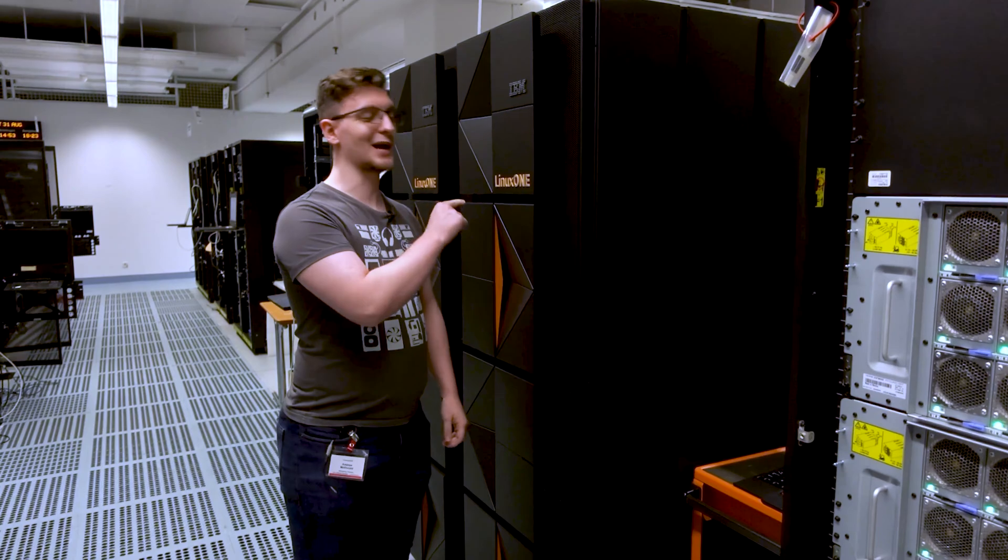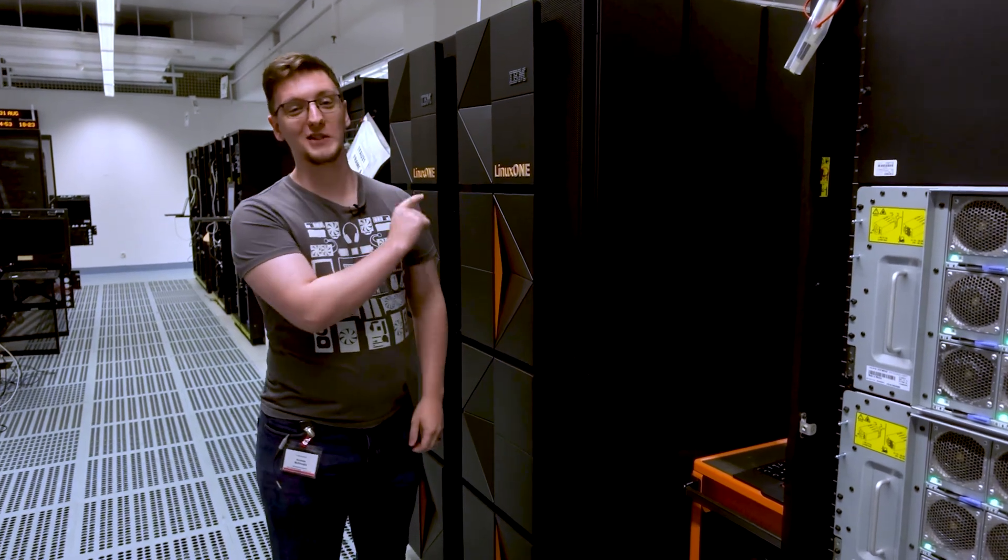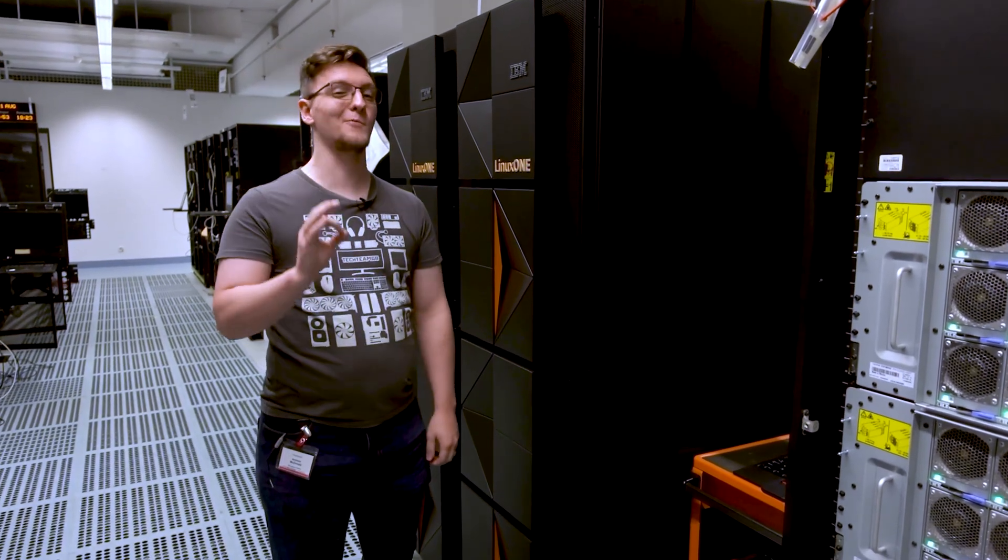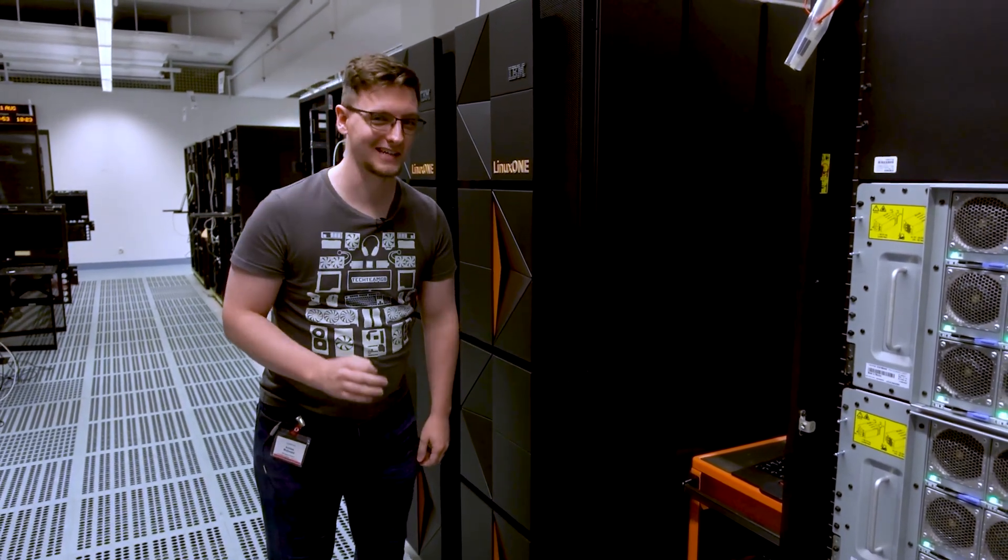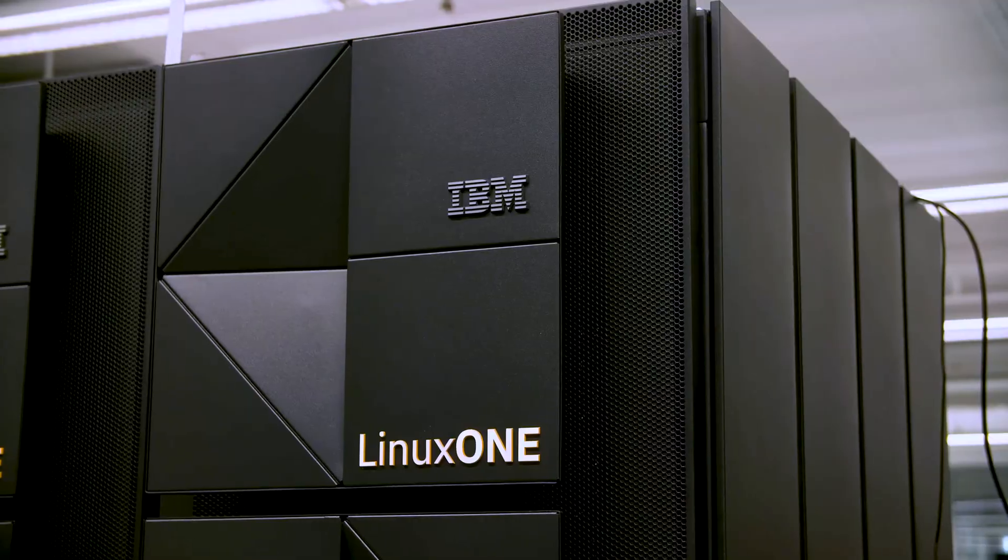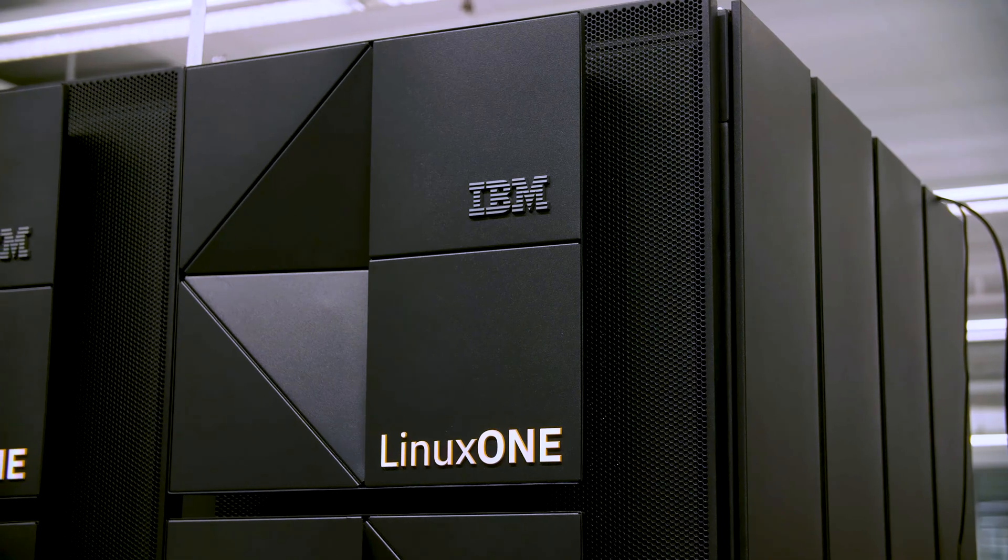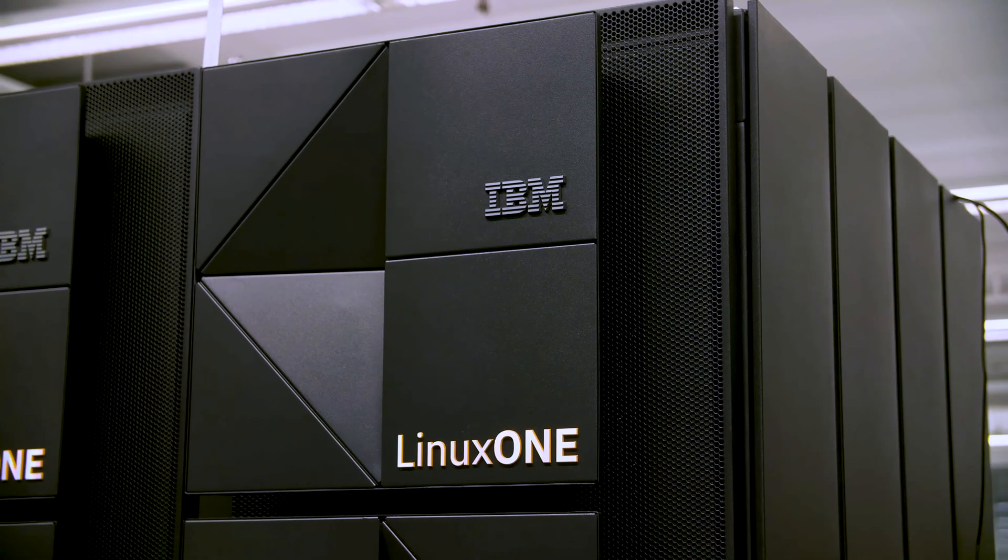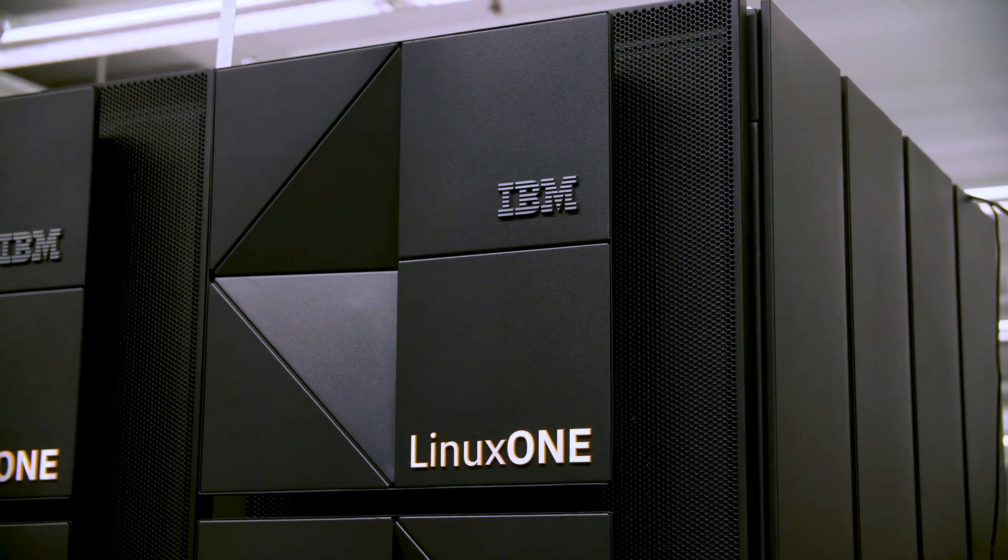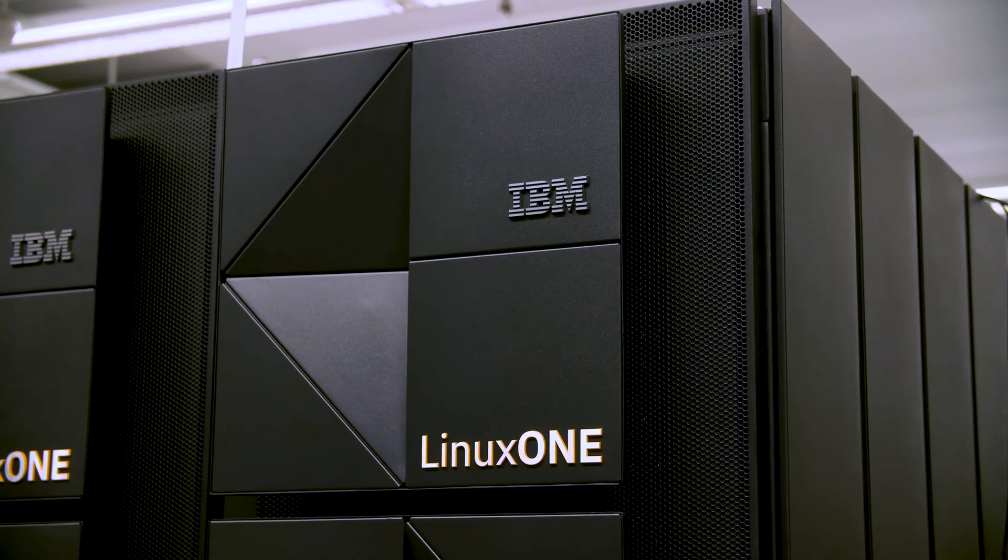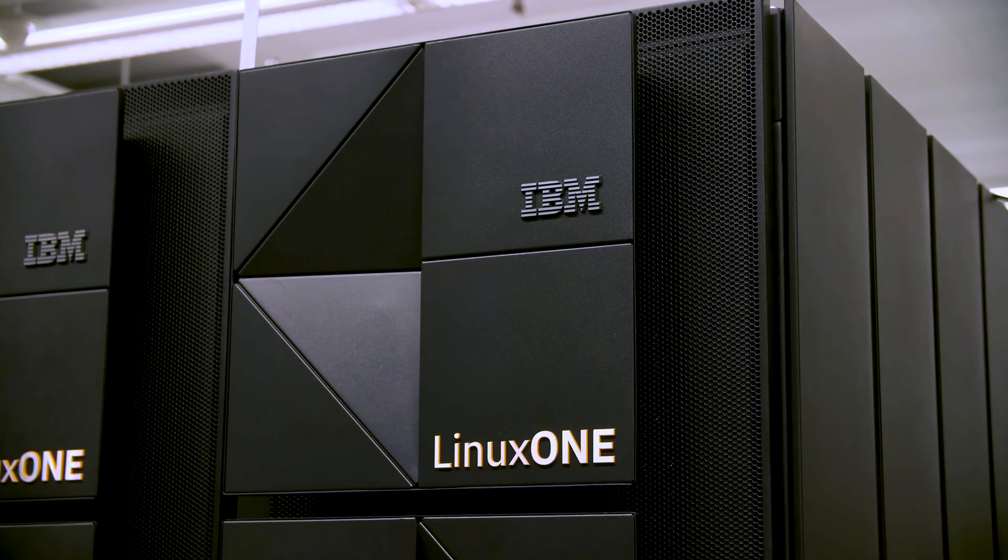This is IBM's new Linux One Emperor 4 system. And if you can't tell, we're kind of in a data center. It's rather loud, but this thing's pretty sweet.